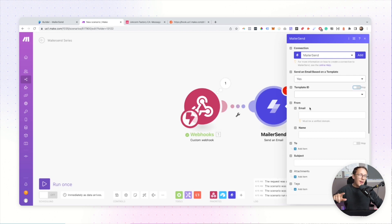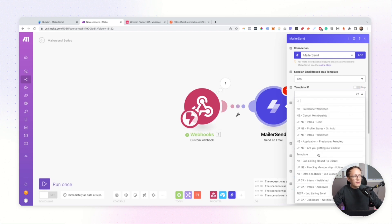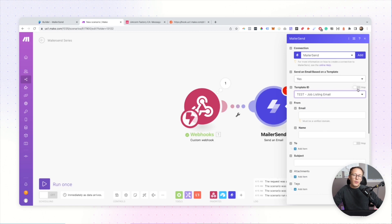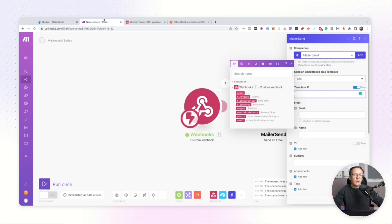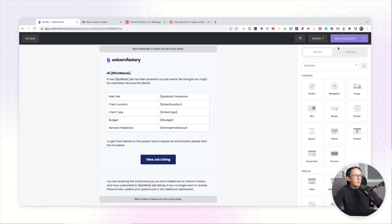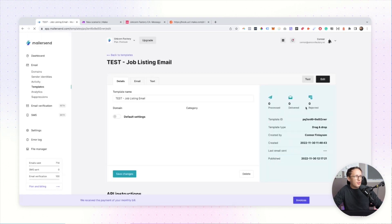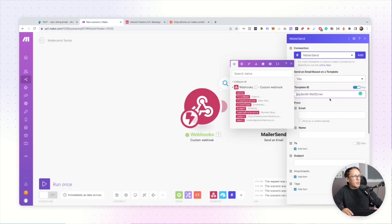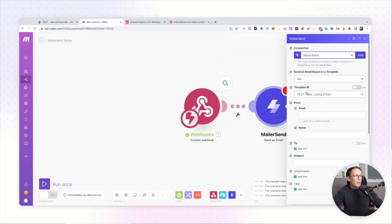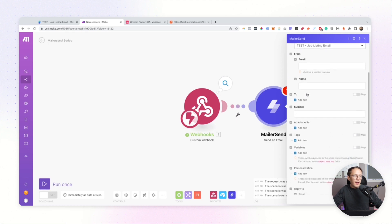We've designed a template inside of MailerSend, so now we just select it. You can see I've got a whole bunch of templates in there. Alternatively, if you want, you can map the template ID — you can find it by going to the template you want to work with and copying it straight out of the URL. I'm going to be using this specific template.